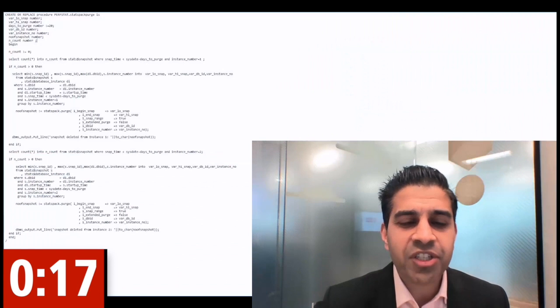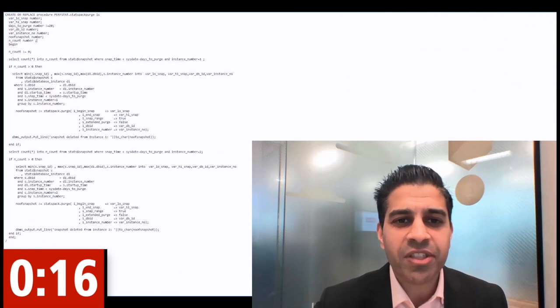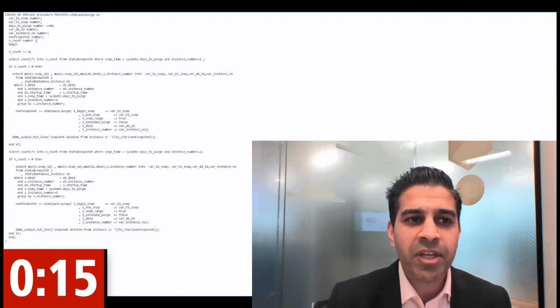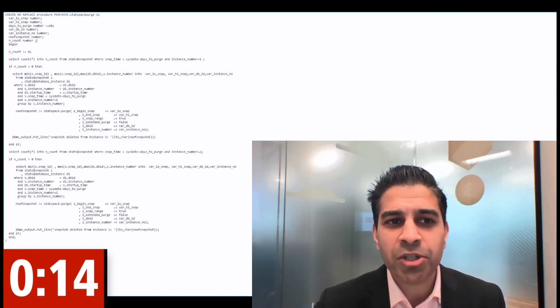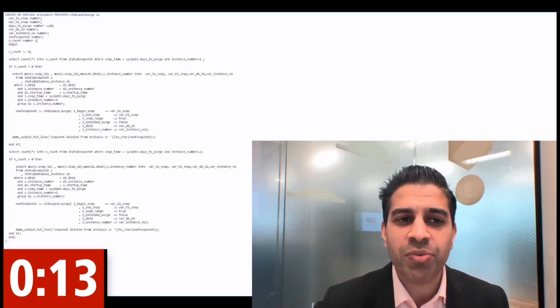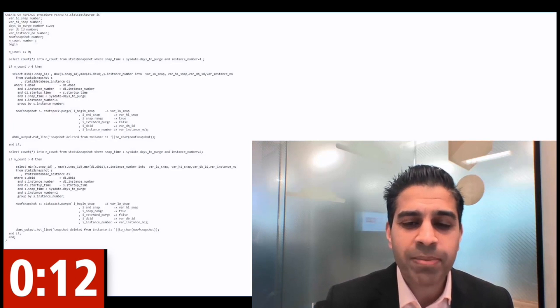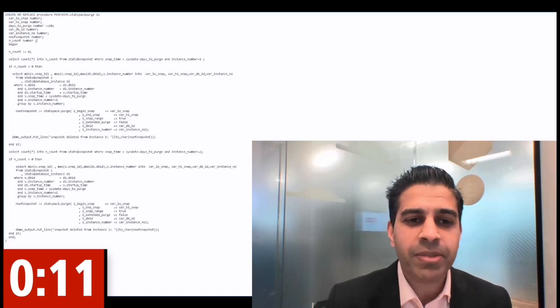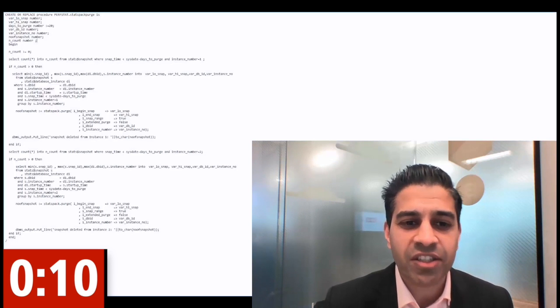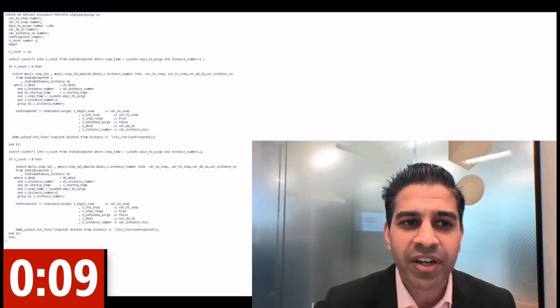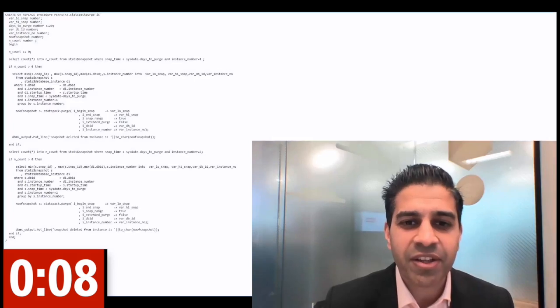Finally, this is a great procedure to maintain your snapshots. In the days to purge number, just put the number of days you want to keep your snapshots and just schedule this to run every day. Thank you.